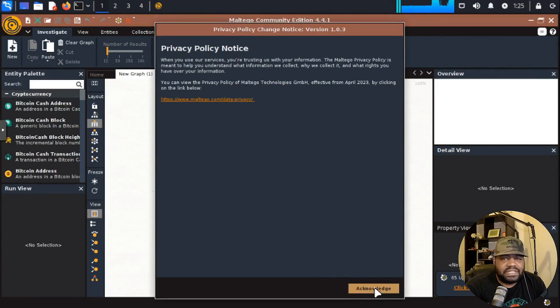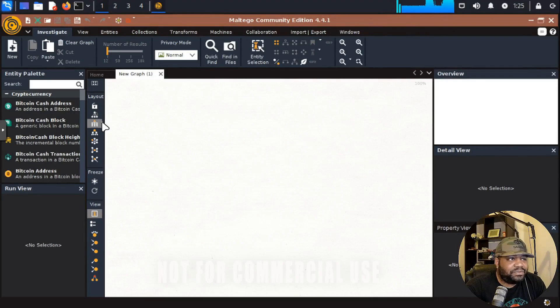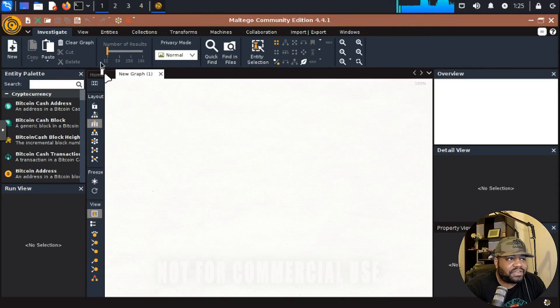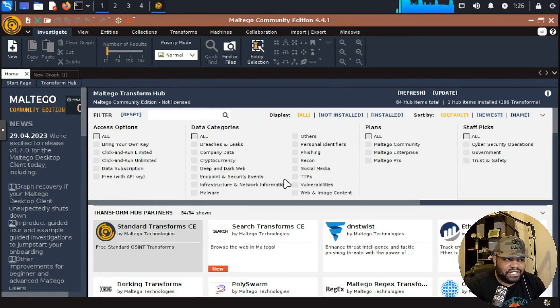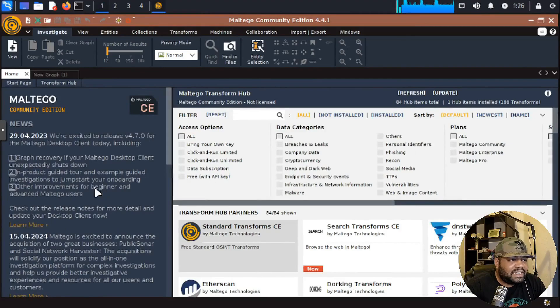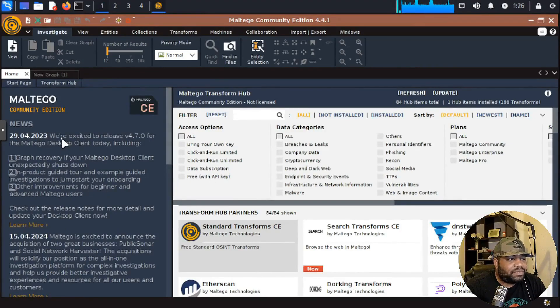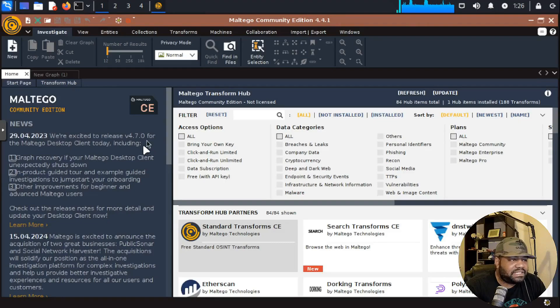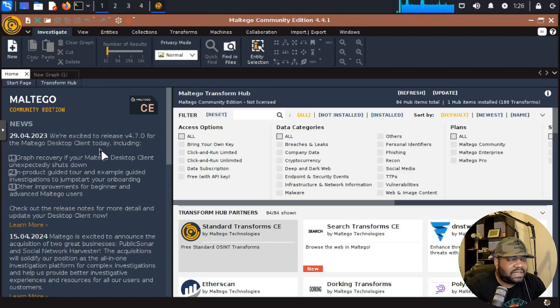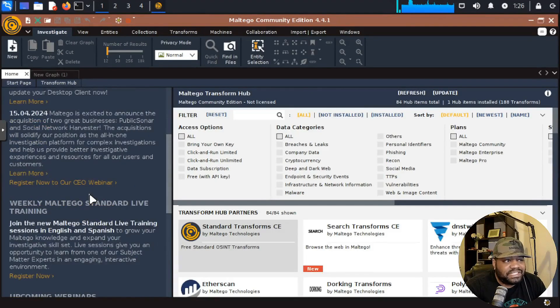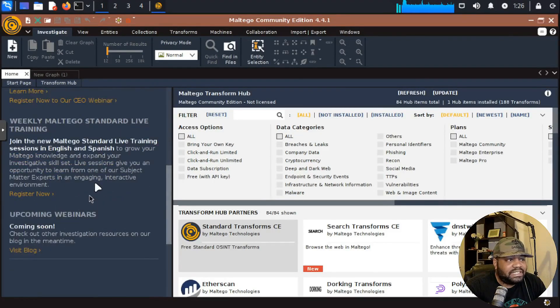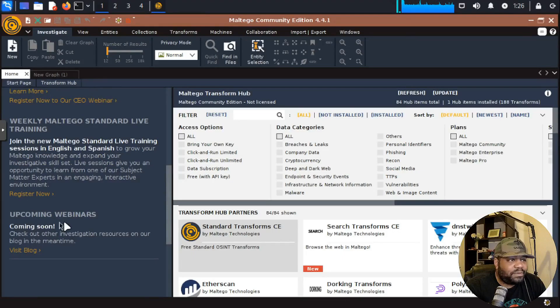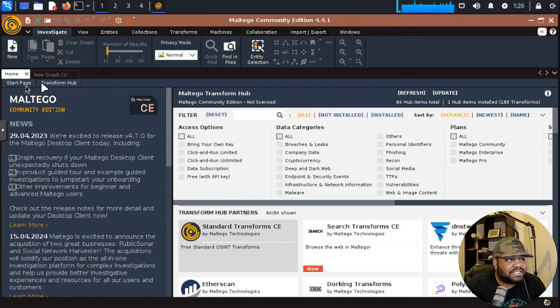Here's a privacy policy notice. Just going to hit acknowledge there, but this is essentially a new graph based on the transforms we have currently. Let's go back to the home page. This is what I wanted to show you on the store page. There's a lot of information right here on the left hand side. This is the release version 4.7.0 for Maltego desktop client. And here's just some information about Maltego in general. You can learn more, check out live trainings, webinars, all that stuff. It'll be right here on the start page.